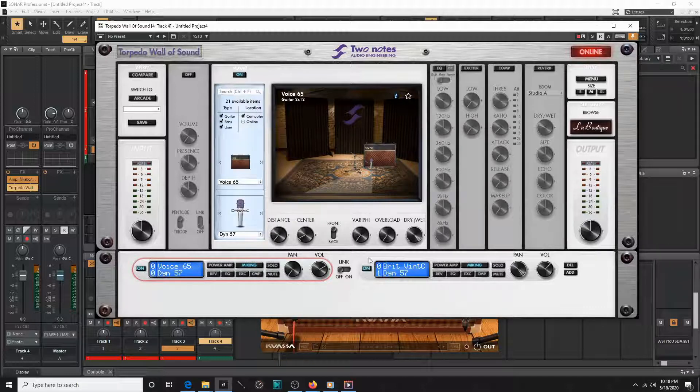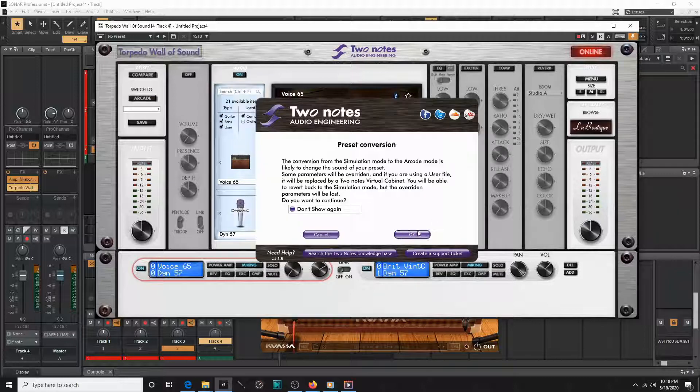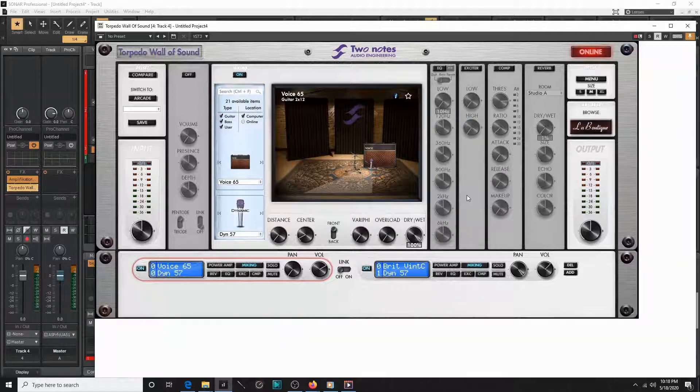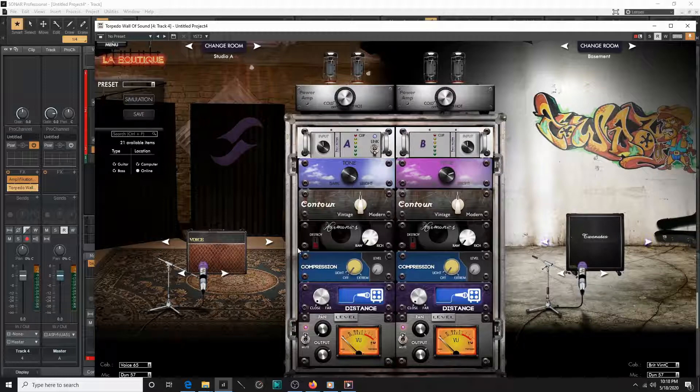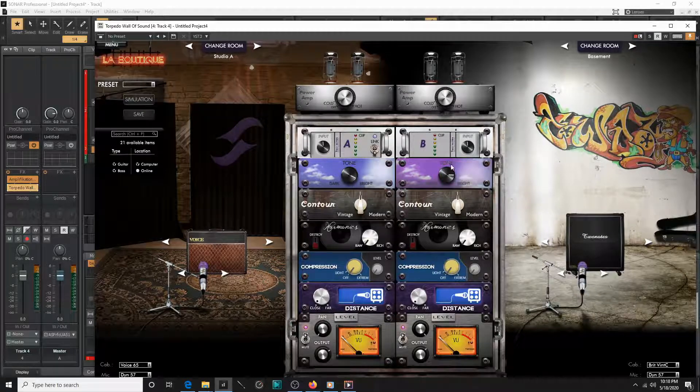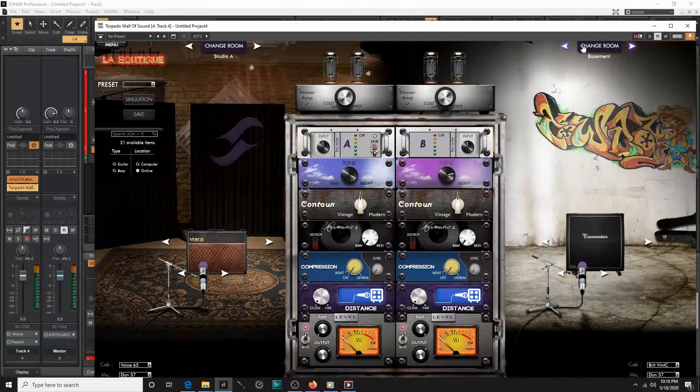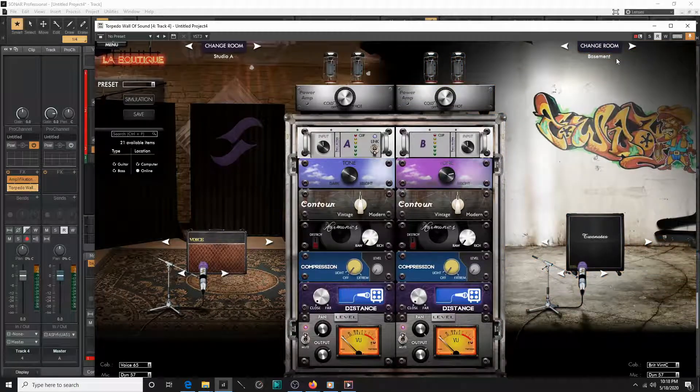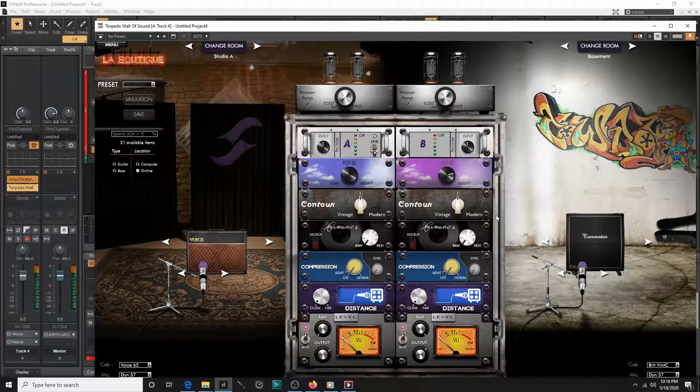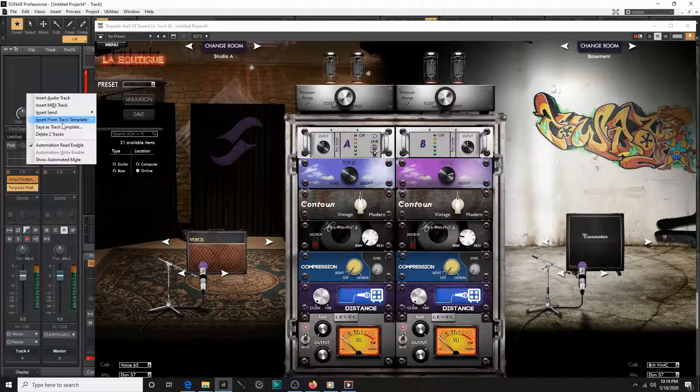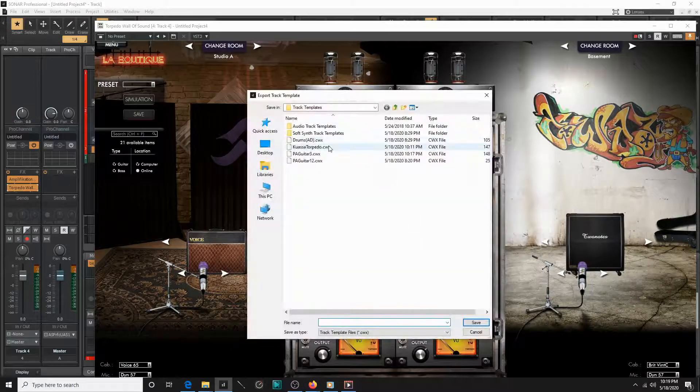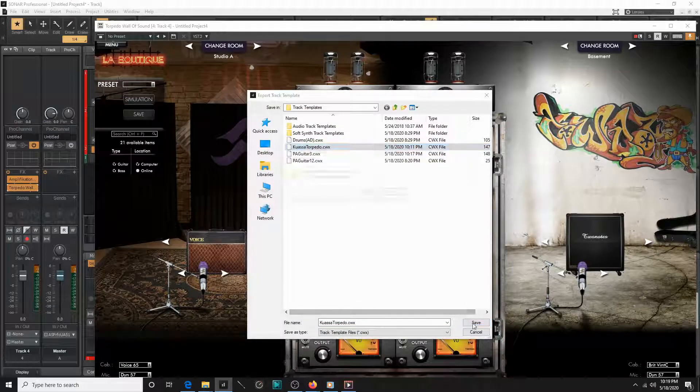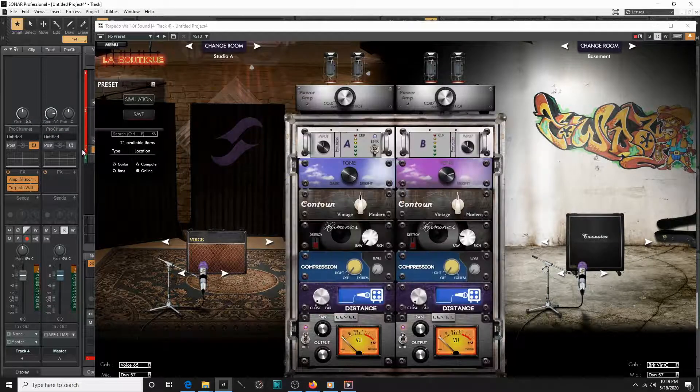Now this won't keep the amp selections. Let's see about the arcade. Now it does save the arcade selections. So I made these just a bit ago. I updated these parameters. So now when you save it as a track template, it'll save that.